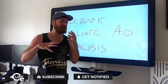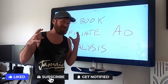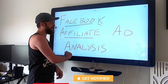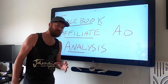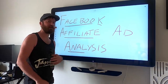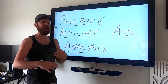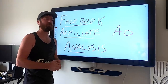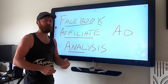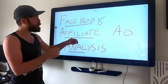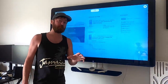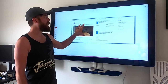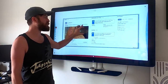Hey, John Crestani here, and in today's video I'm going to be doing something a little bit different. I'm going to be doing analysis of a successful Facebook affiliate advertisement that I did in a weird niche that made me about $5,000 a day for quite a long time. I'm going to break down everything and really analyze all the aspects of one of my successful ads.